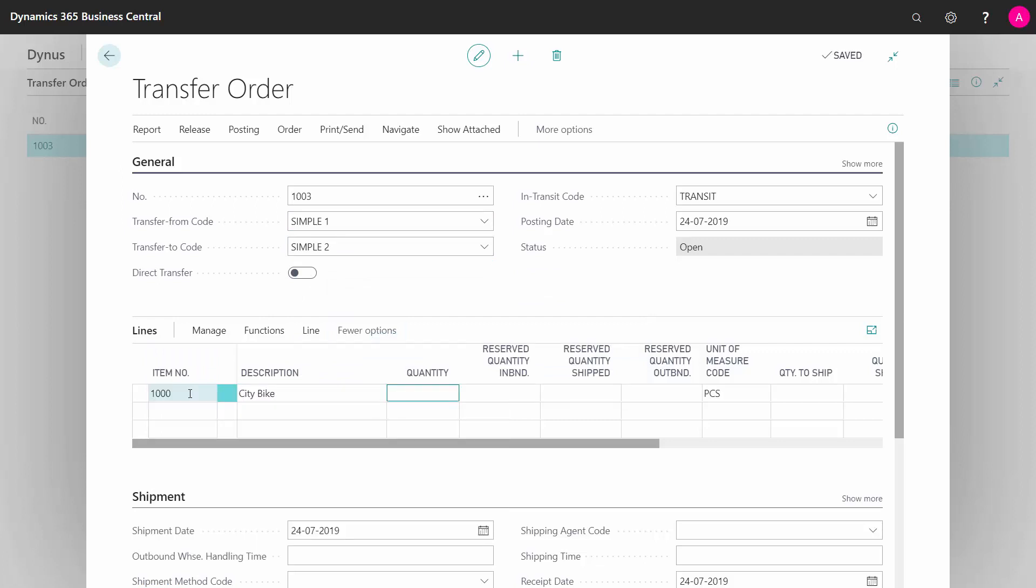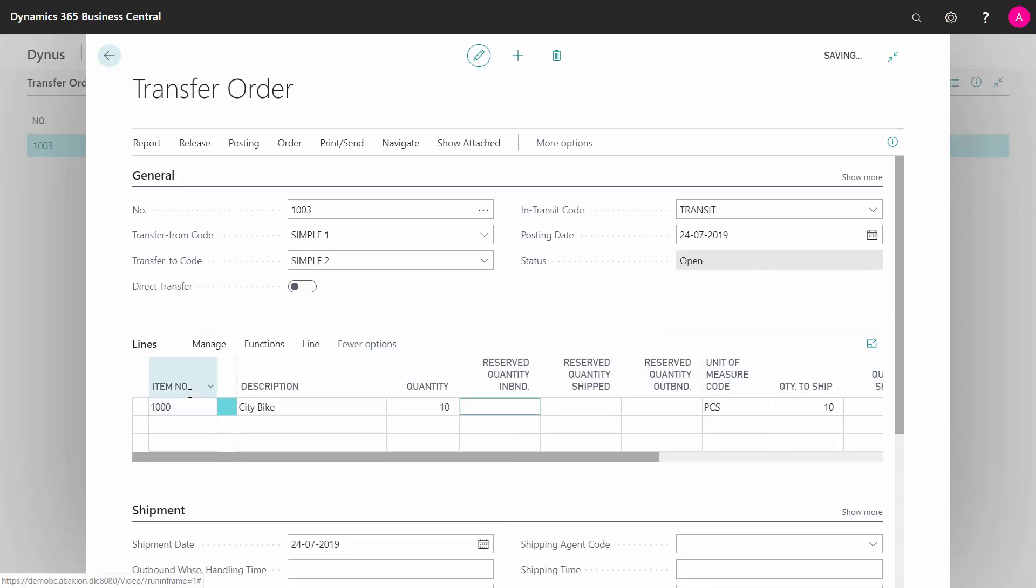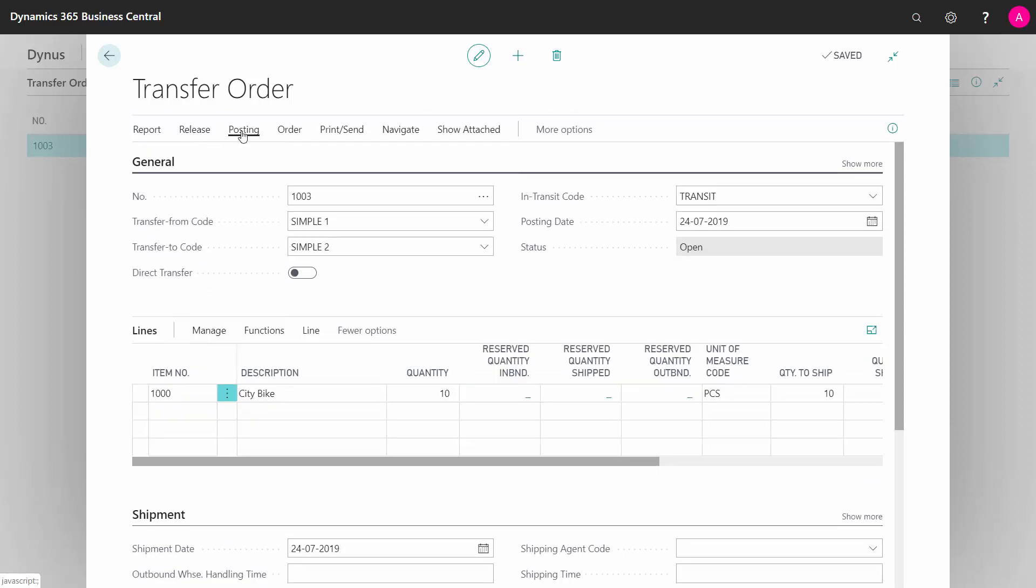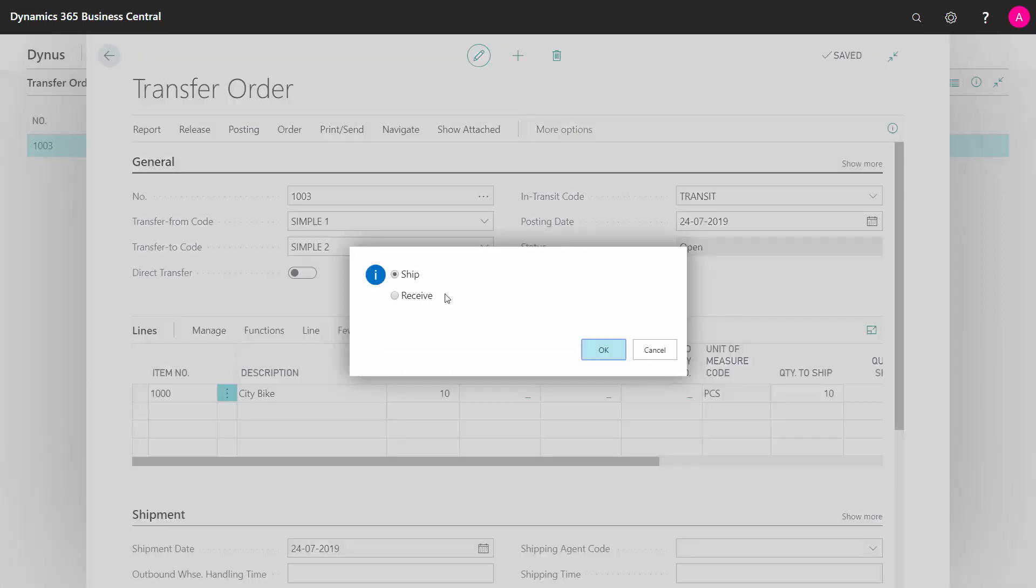The item number and the quantity. So here I can post if I want to. I could post my transfer order, shipping and afterwards receiving, and that will move my item from one location to the other.